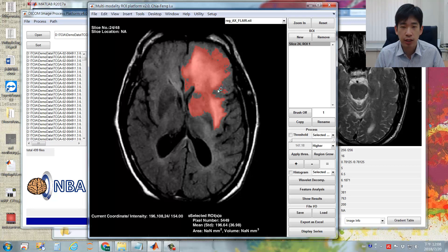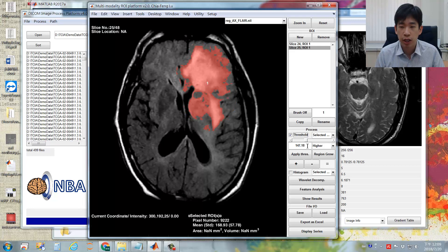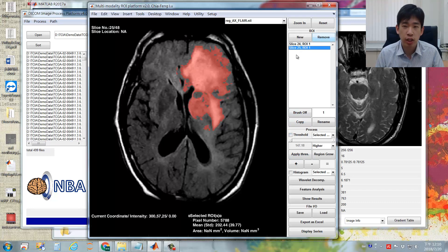Next, scroll to the next slice and press the New button to create a new ROI for that slice. Apply the same threshold value — make sure you use the same threshold value across different image slices. There is a more efficient way: first create all the ROIs across different slices, then select multiple ROIs using Shift.